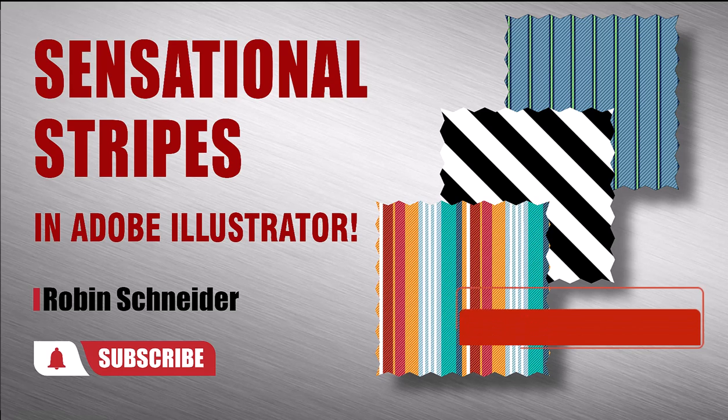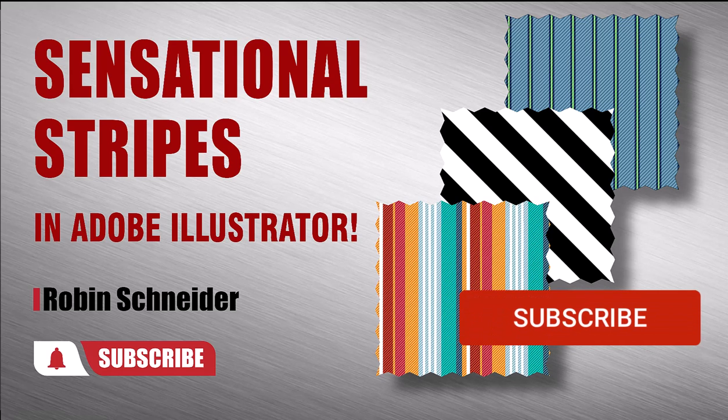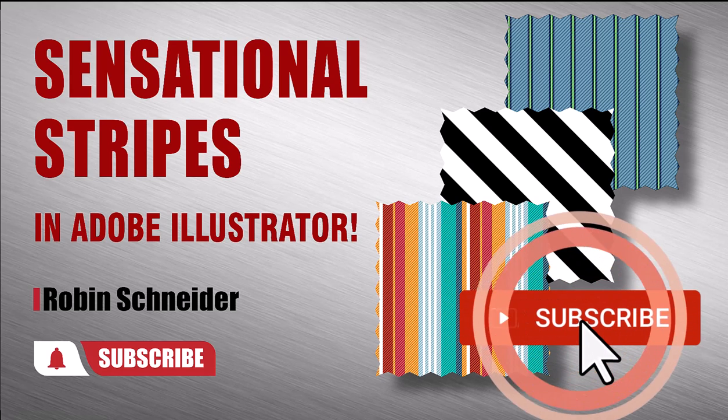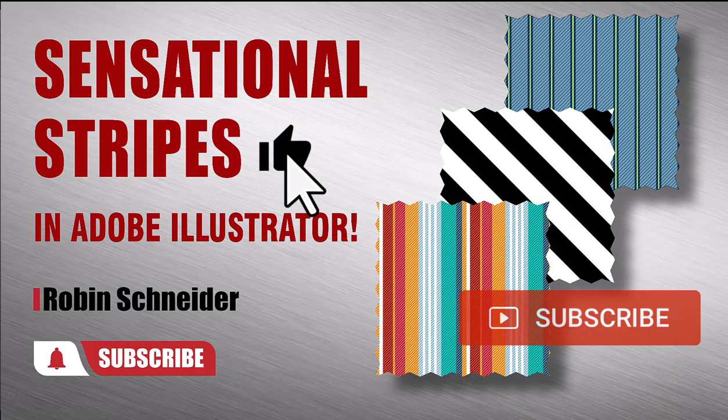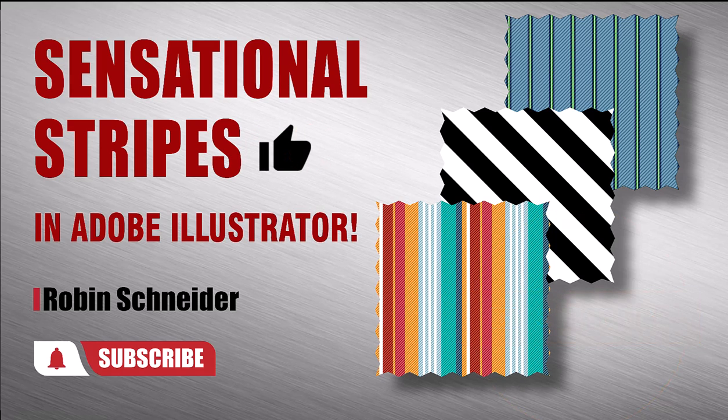Hi, gang! In this video, we're going to create stripe patterns. If you'd like to see more patterns, give the video a like and let me know what kind of patterns you'd like to see in the comments.